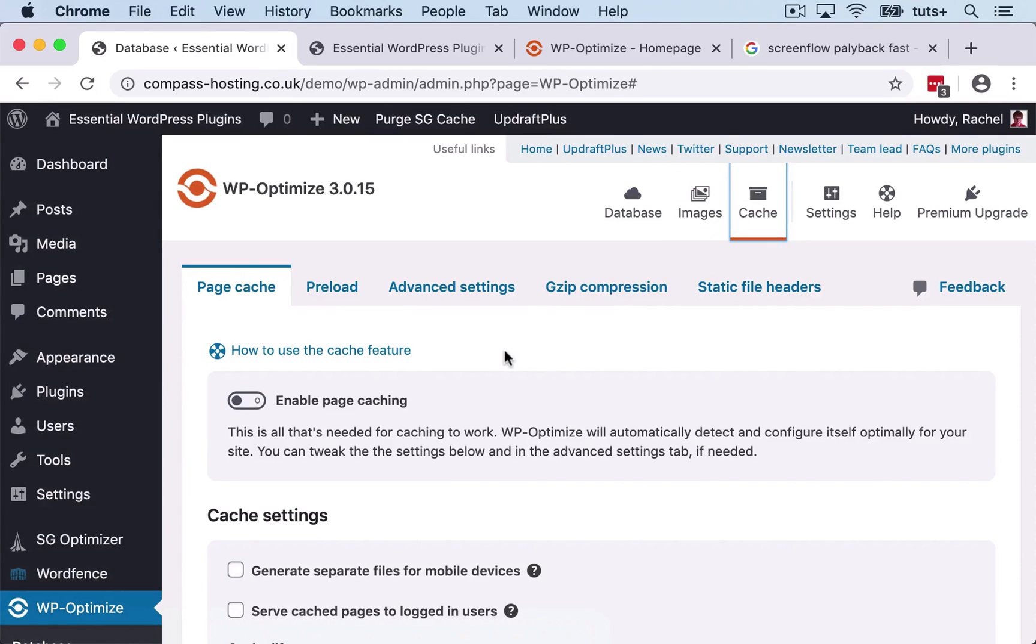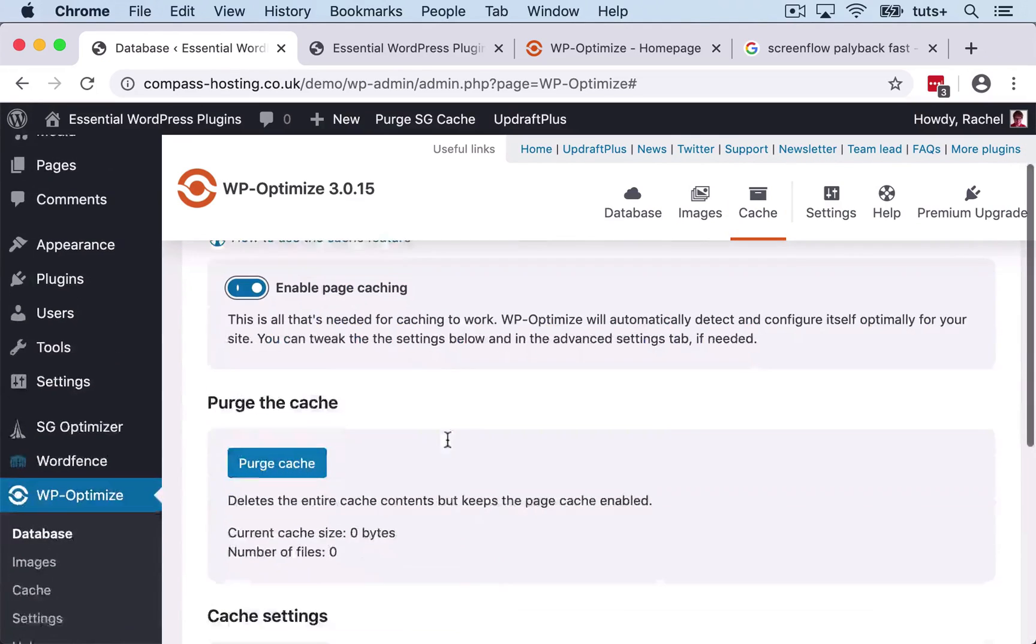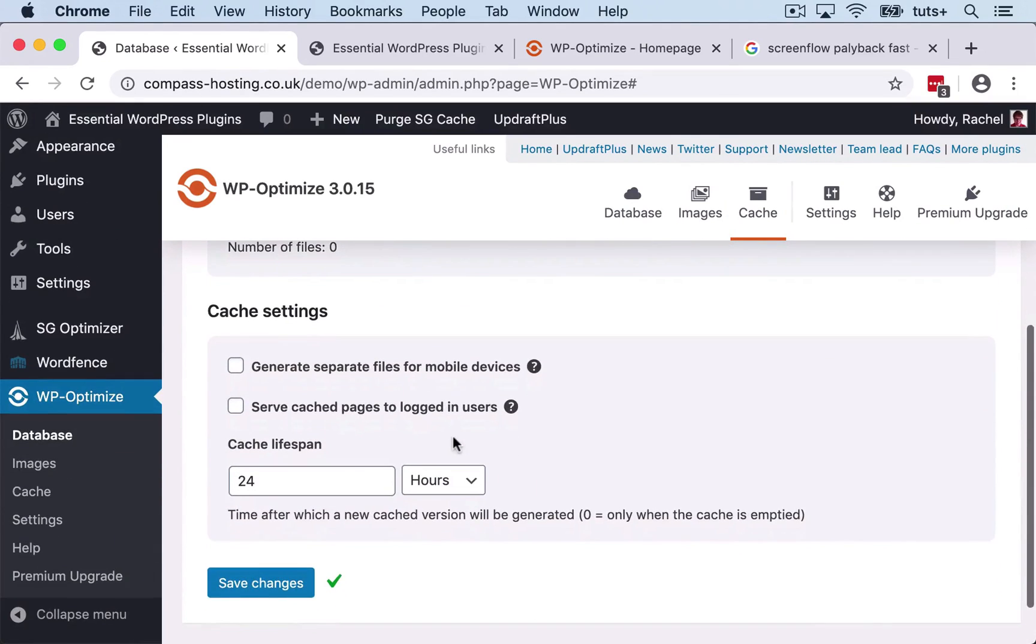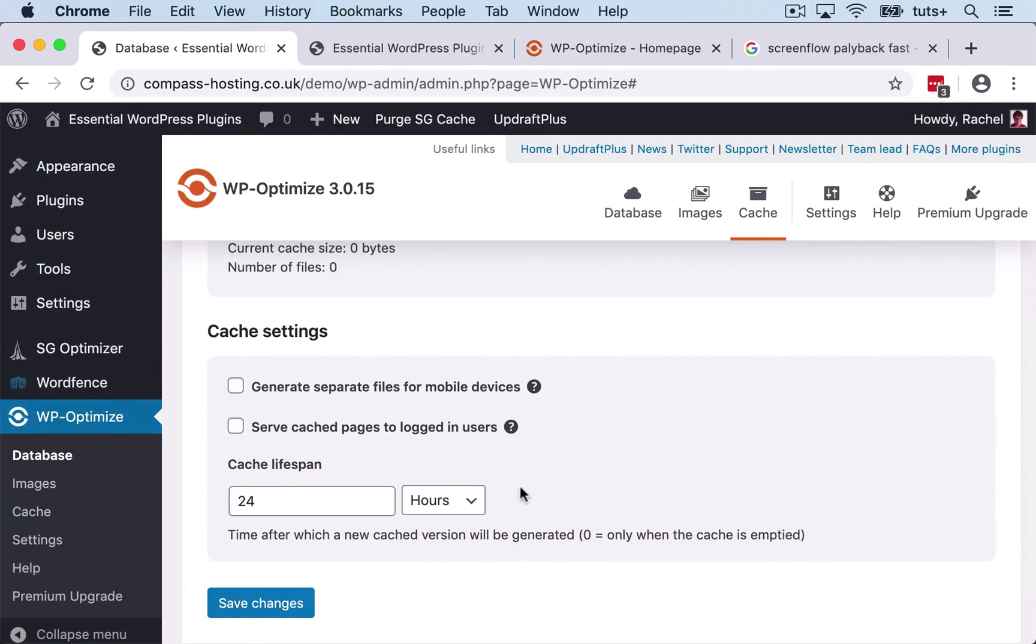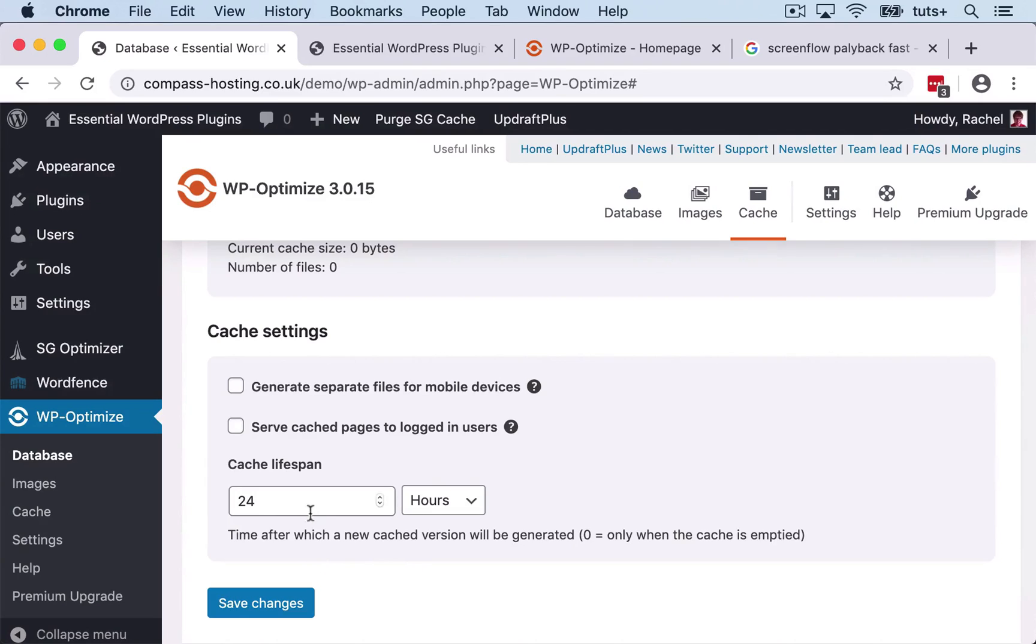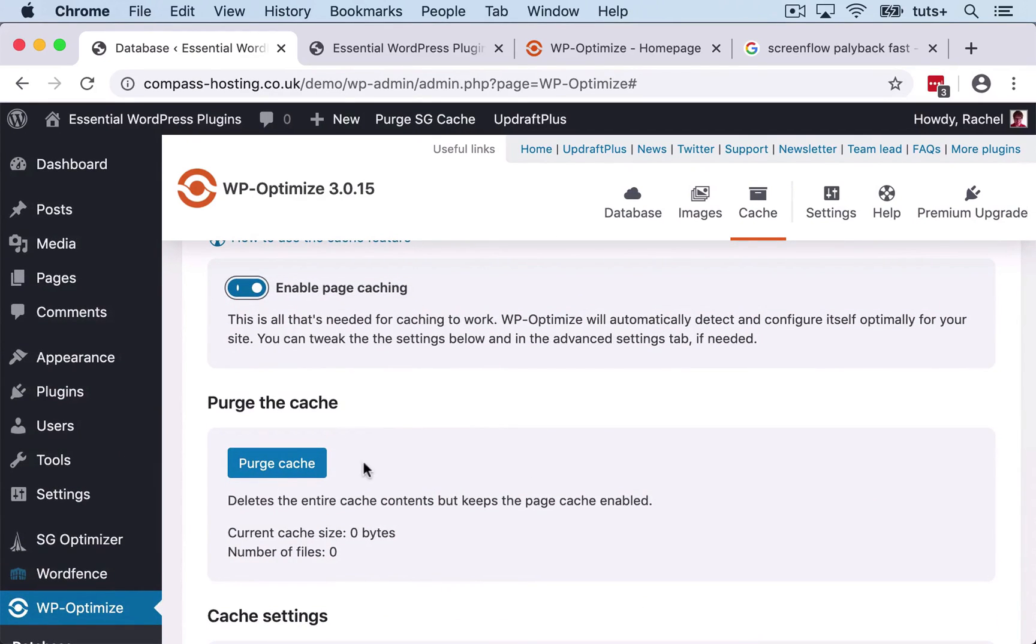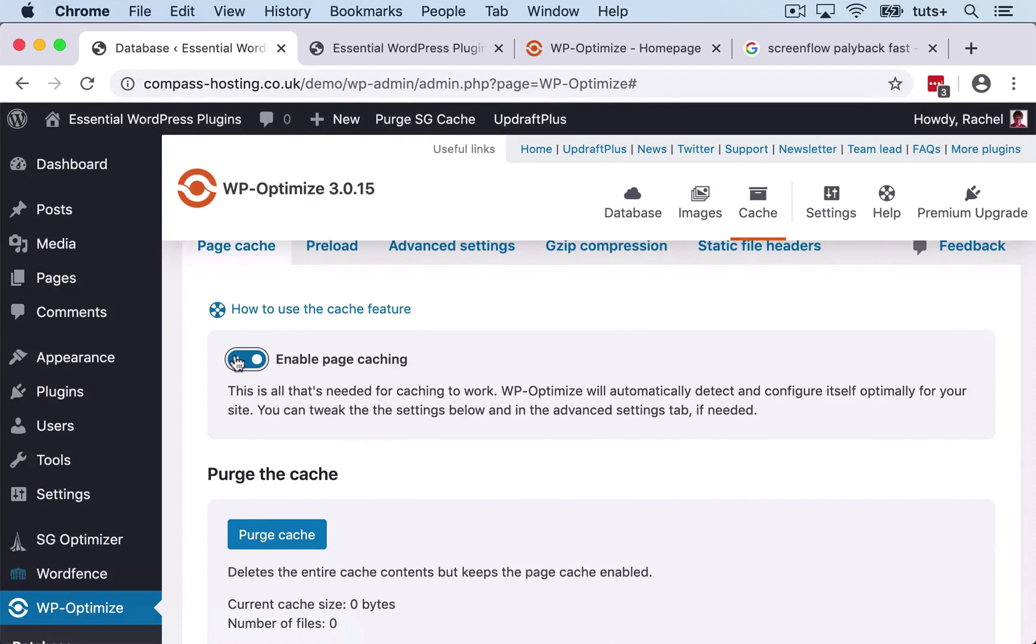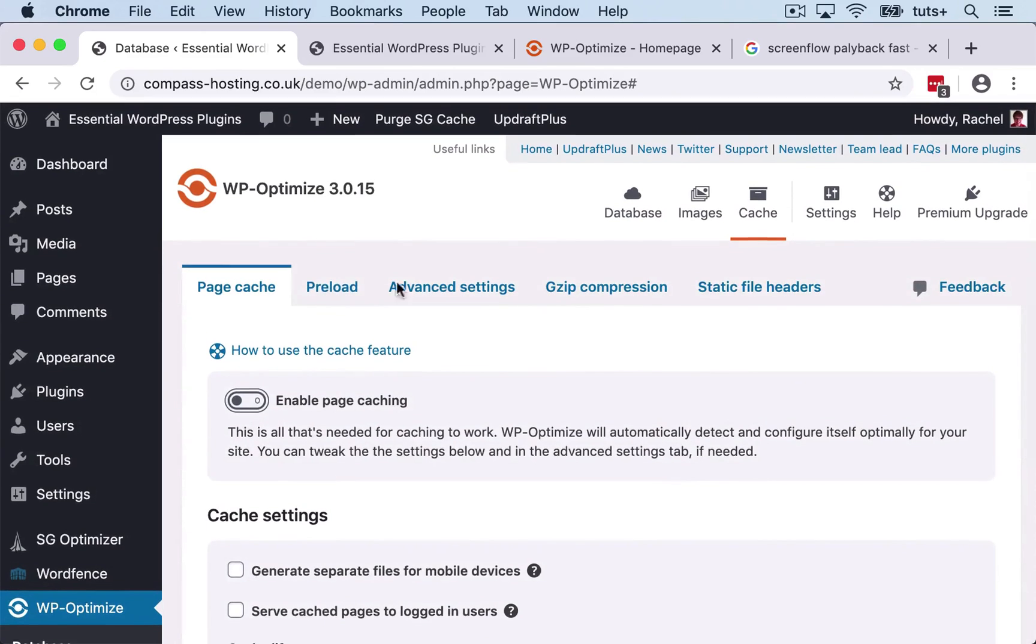Now if you wanted to use caching, you could select the enable page caching here. And you've got settings here with regards to caching. So for example, separate files for mobile devices, logged in users, and how long you keep the cache for. You can also purge the cache if you need to, which is something I've got up here because this is provided by my hosting provider. So I'm going to turn that off again.